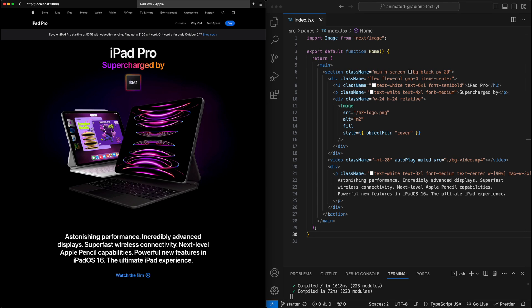In this video, we are going to create the gradient text effect seen on the iPad product page on the left here, and we'll take it one step further by adding some animation to this gradient as well.